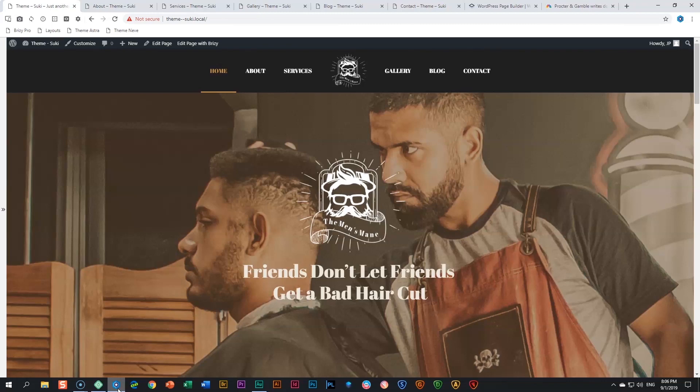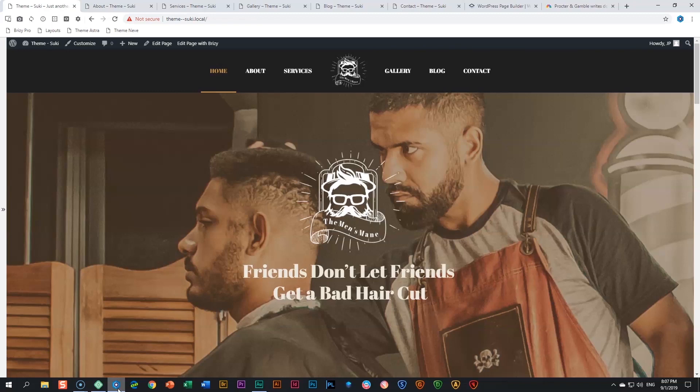If you want to see those layouts, go check out the webinar we did just a week or two ago and you will see some of those layouts that Dimitri has presented that will be upcoming in future releases within Brizzy Pro. Today in this video we are looking at Suki.